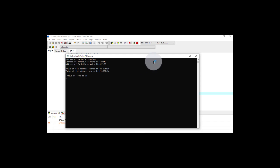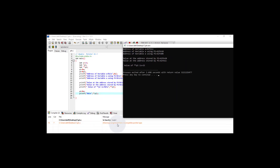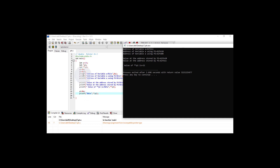Here you see a warning: "assignment from incompatible pointer type". This warning and exception indicate that this is not legitimate. We cannot assign the address of a regular variable to a double pointer — we can only assign the address of a pointer to it. This is illegal in C. We should not use the double pointer this way; a double pointer must point to another pointer, not directly to a variable.